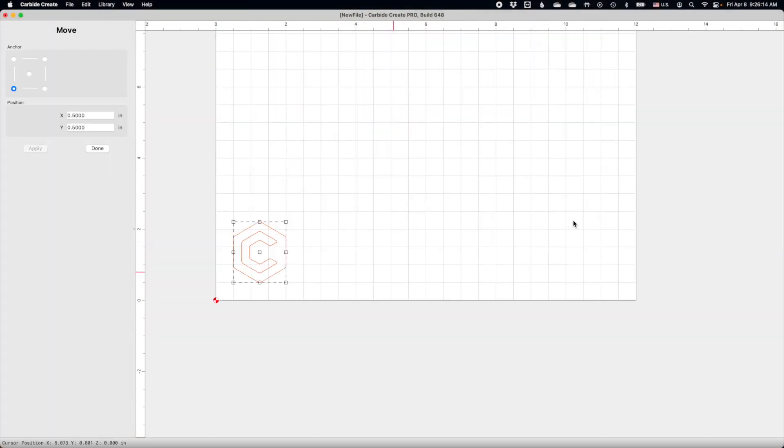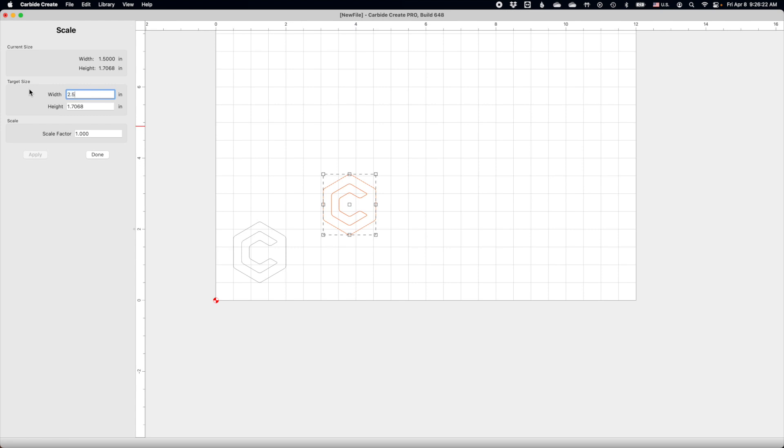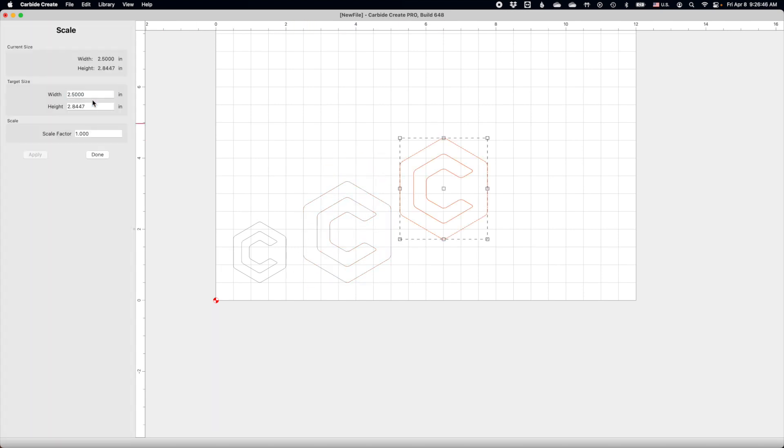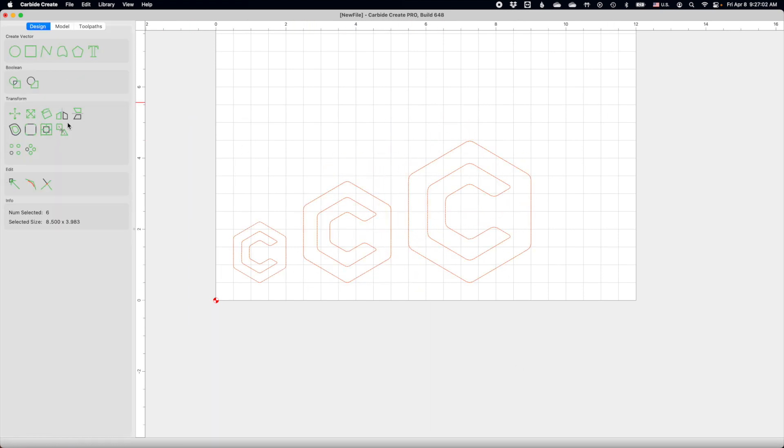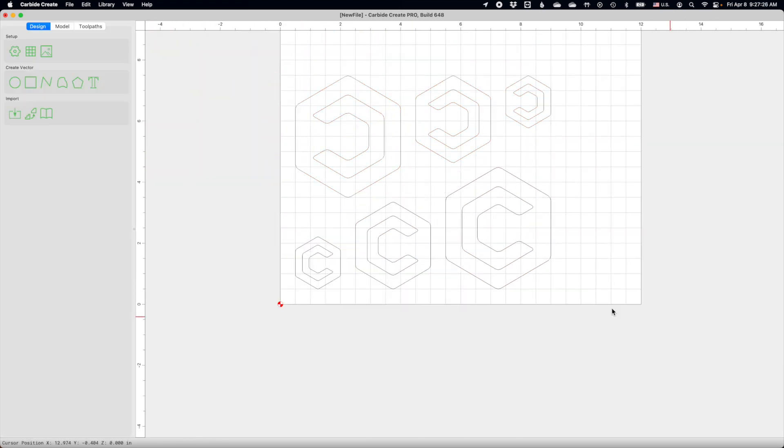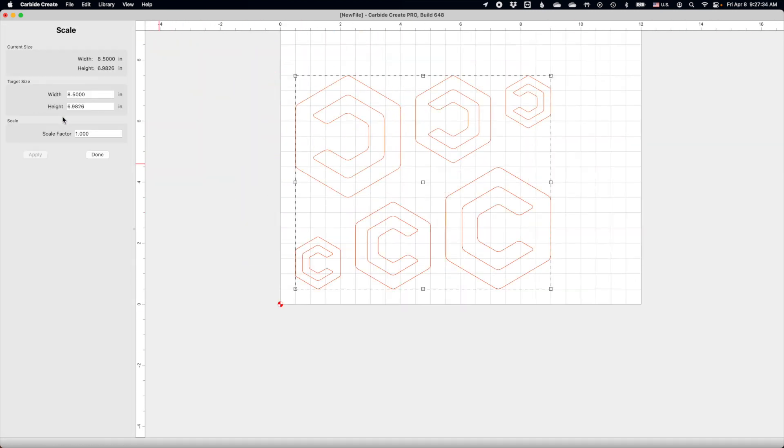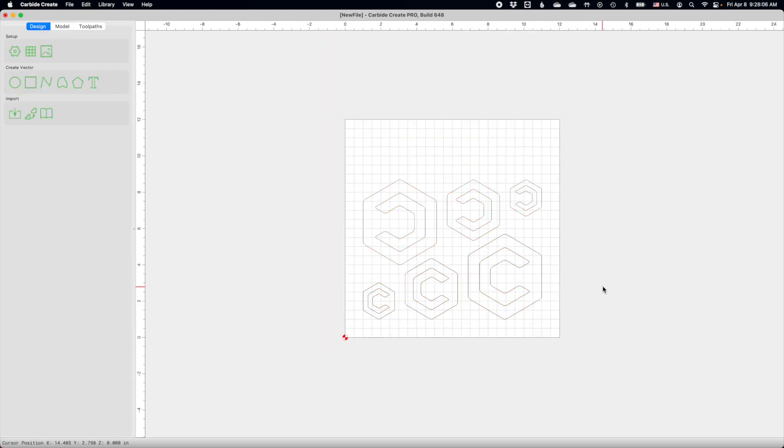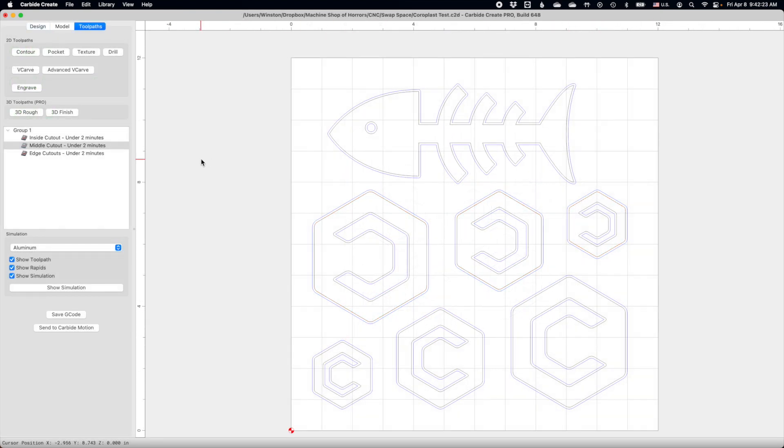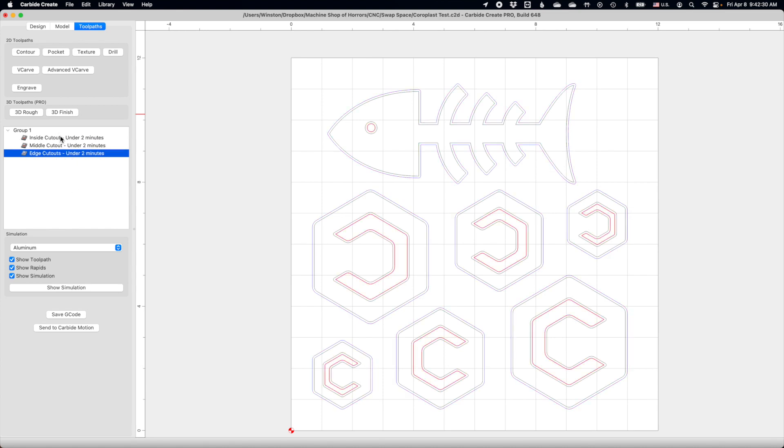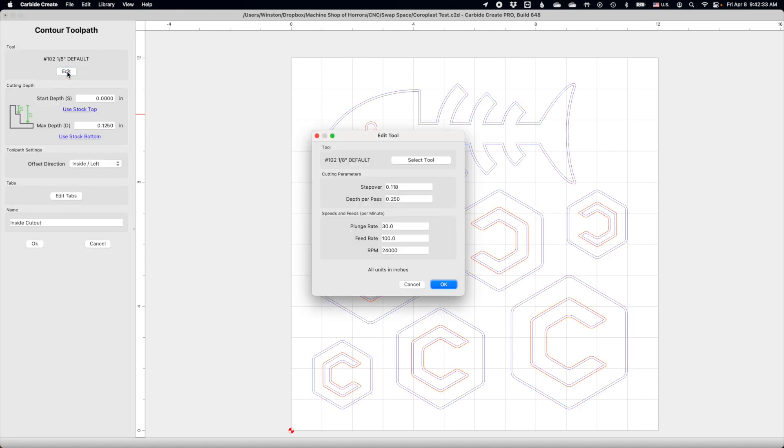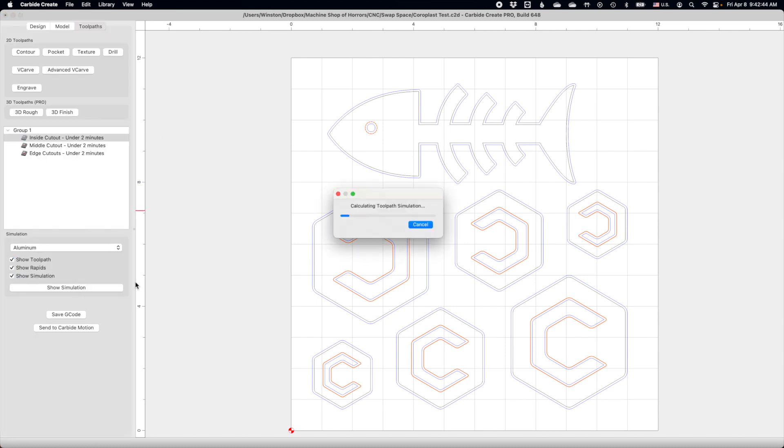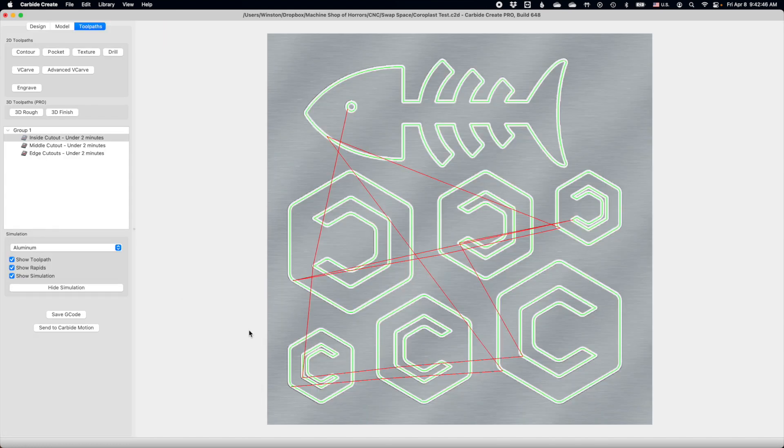To figure out how coroplast would do on a CNC, I devised a simple test. I would cut out both some geometric shapes and also more complex shapes with lots of thin protrusions. Operating under the assumption that corrugated plastics should be cut similar to solid plastics, I aimed for a fairly high RPM of 22,000 and a feed rate of 100 inches per minute. I would cut out the 1/8 inch coroplast samples I had in one pass using a 1/8 inch cutter.